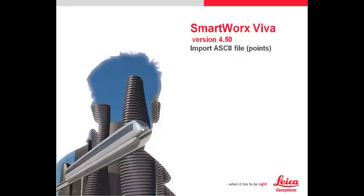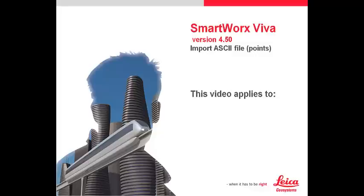In this video, we will have a look on how to import ASCII file containing points with SmartWorks Viva. This video applies to SmartWorks Viva and Viva Lite.